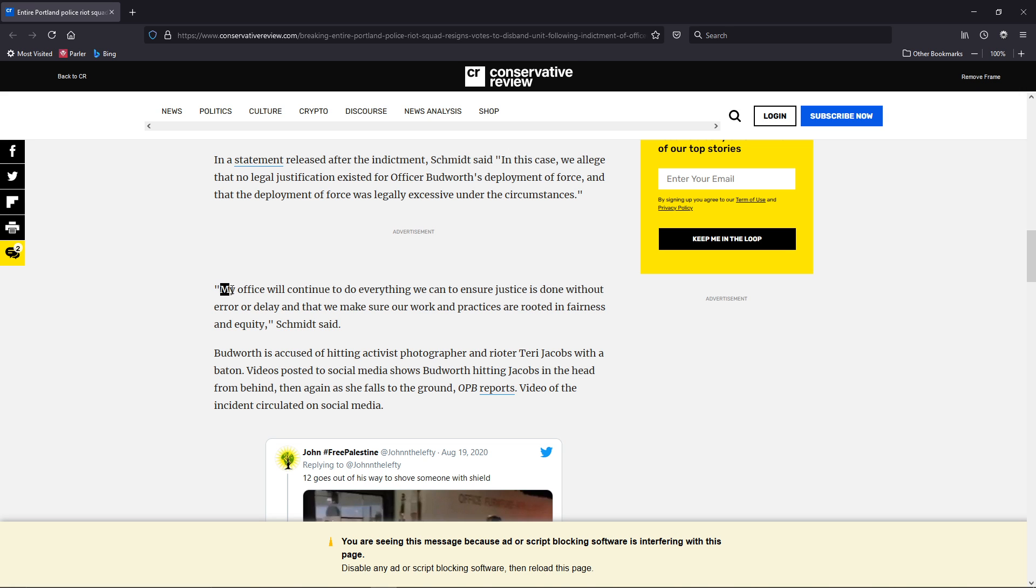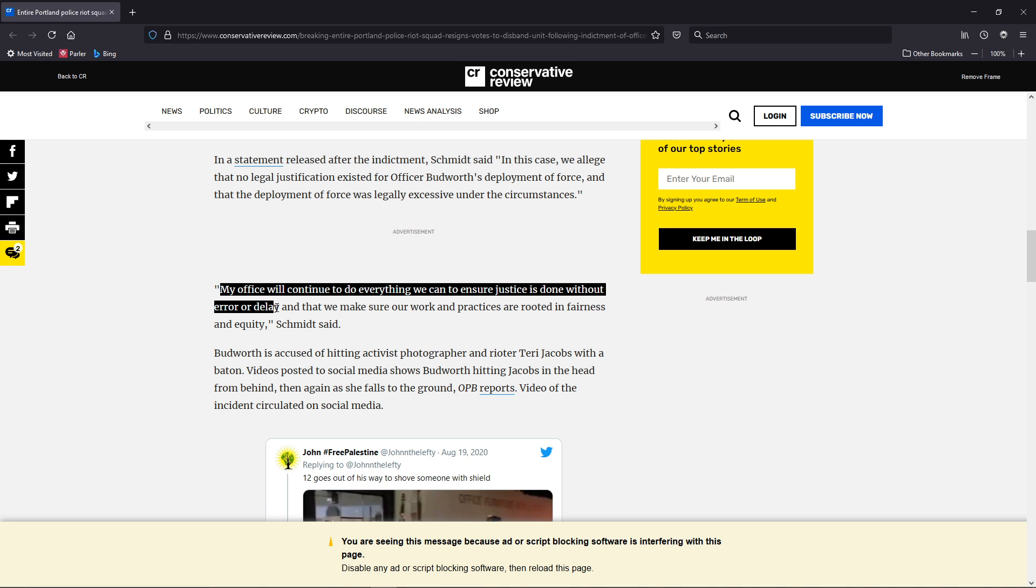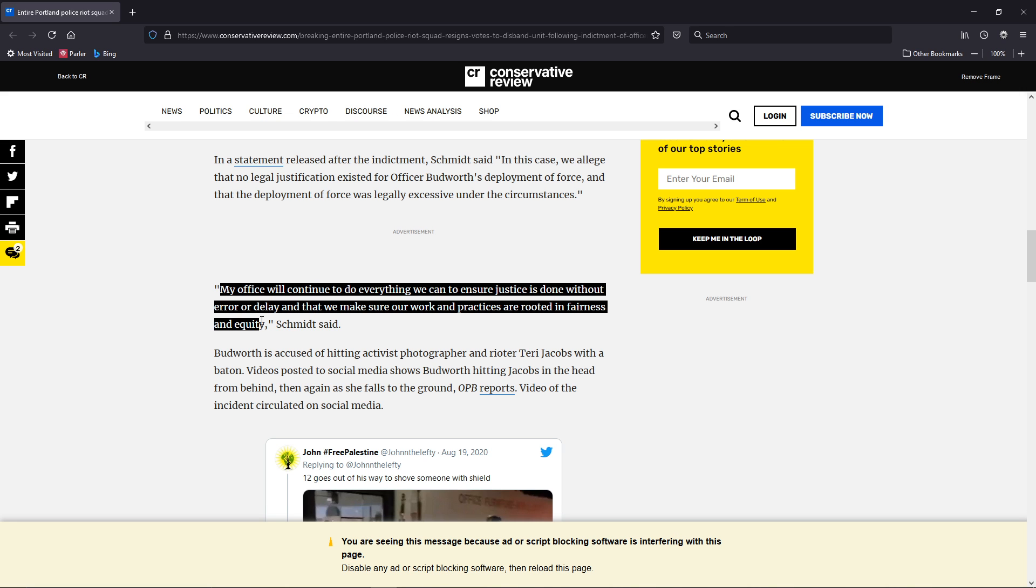My office will continue to do everything we can to ensure justice is done, without error or delay. And we make sure our work and policies are rooted in fairness and equality. Officer Budworth hit activist,